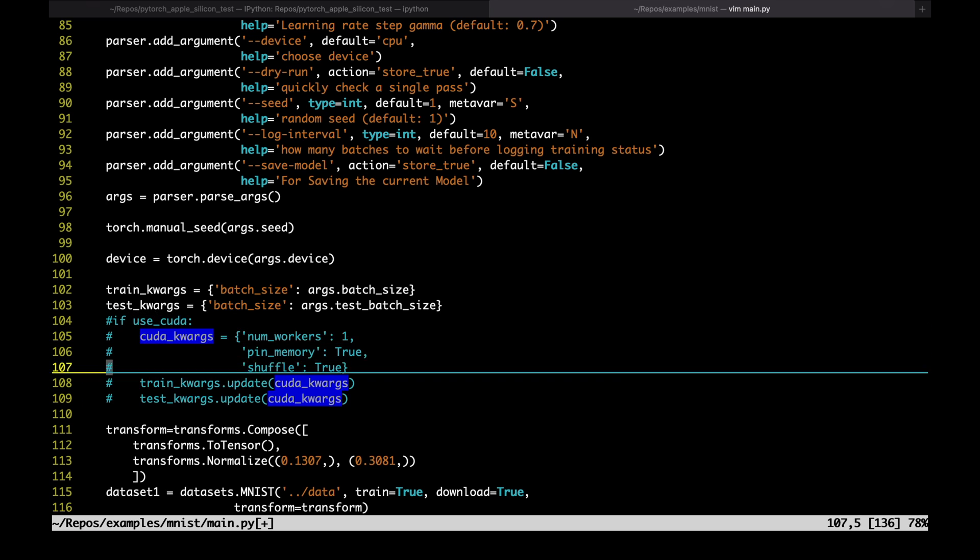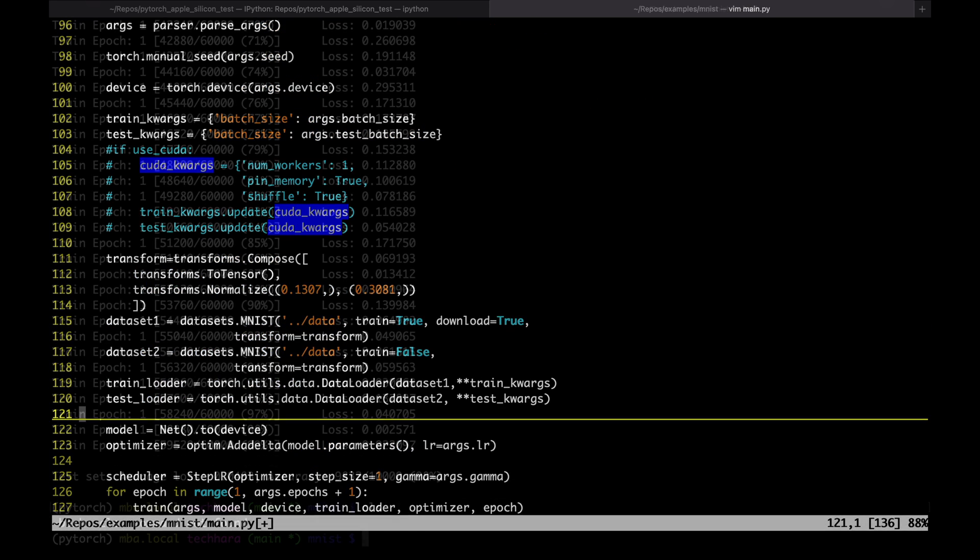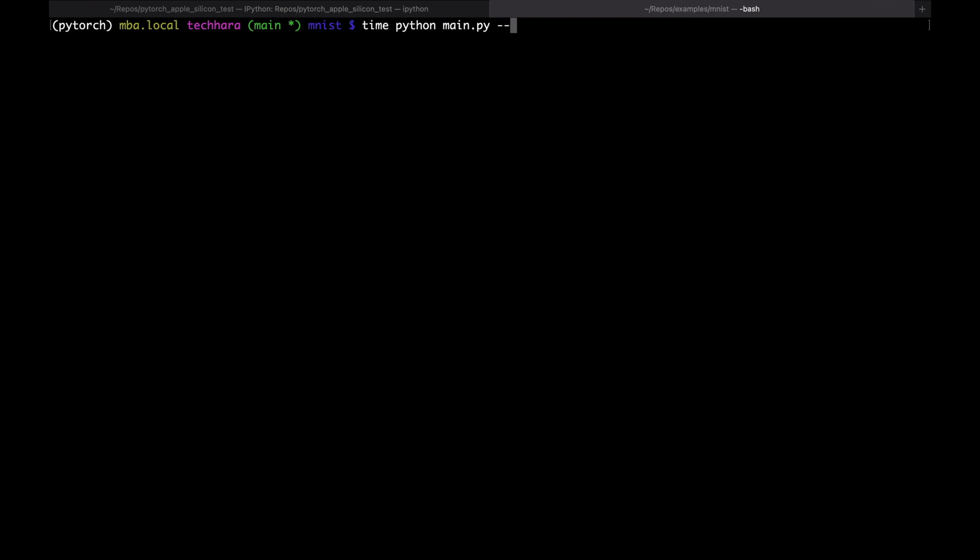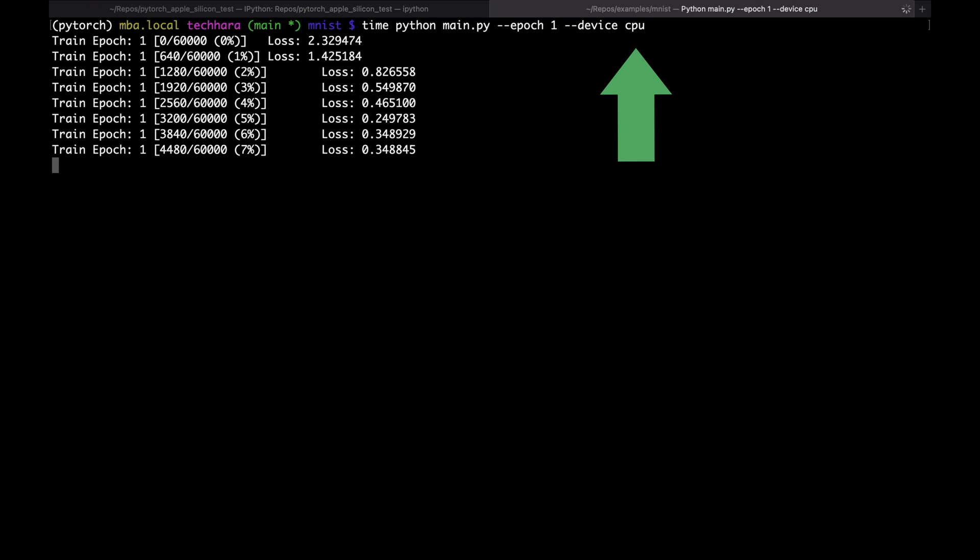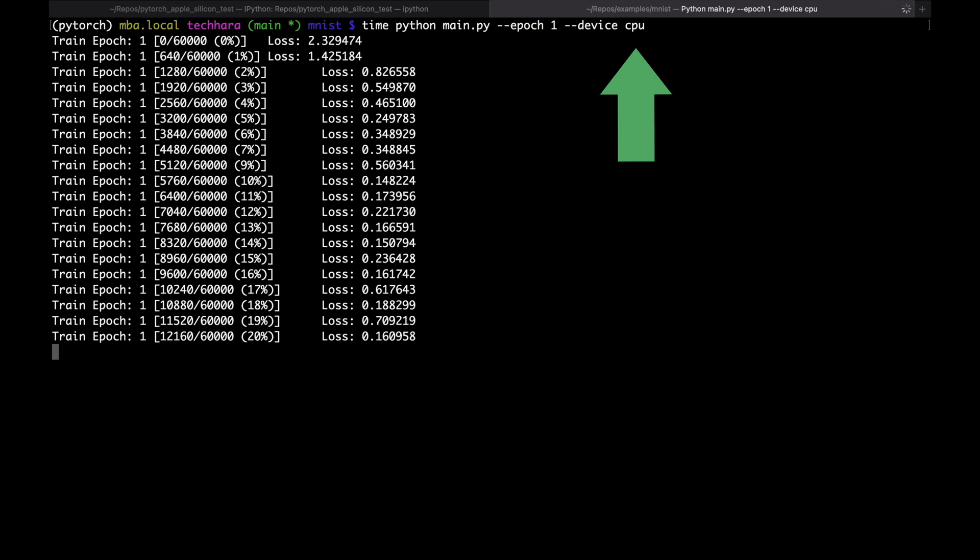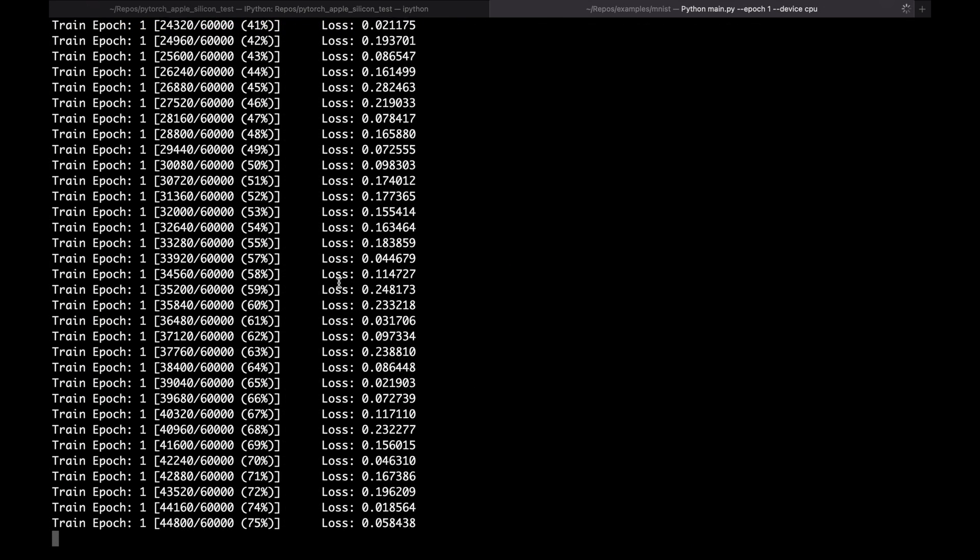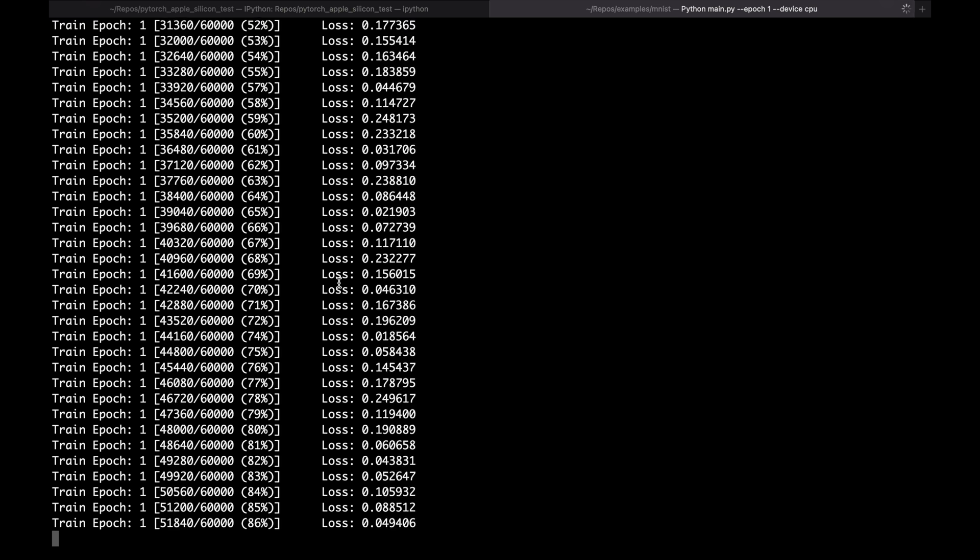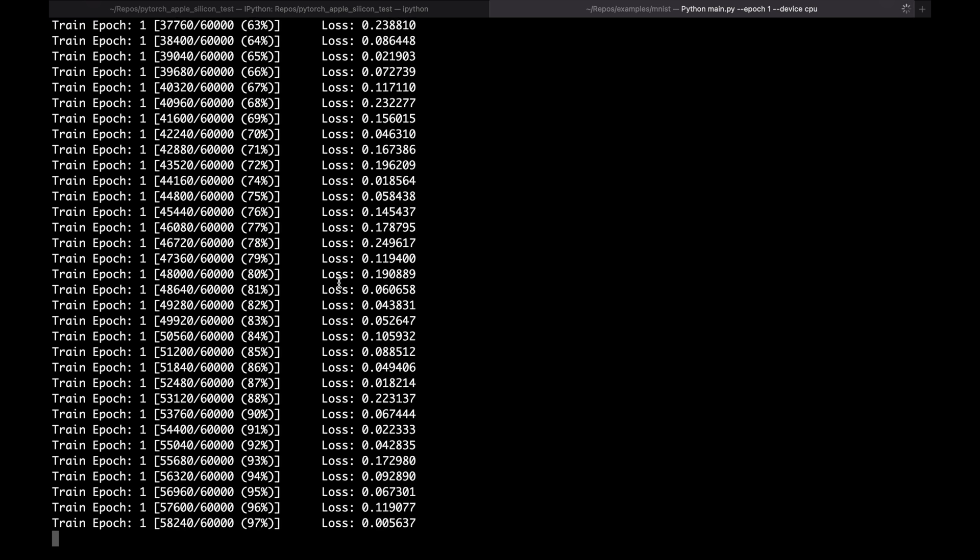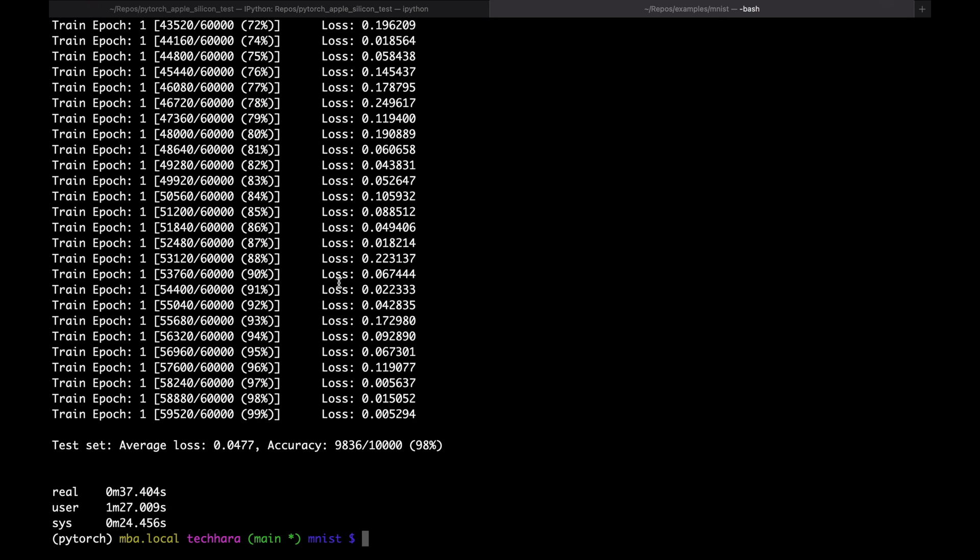First, I'm going to train the model for one epoch and evaluate the model in CPU. It took my M1 MacBook Air 37 seconds.